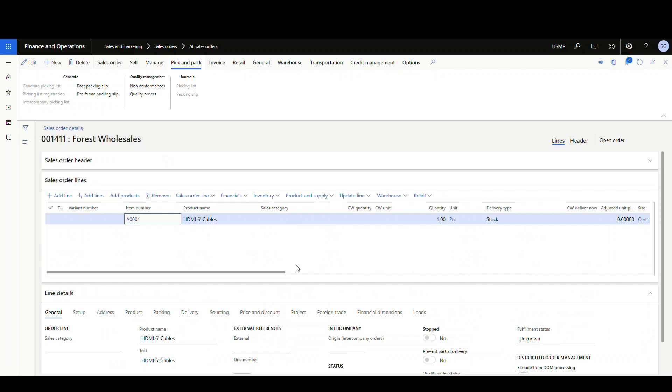All right, so there's two places that you can get to this new feature from. So what we're going to do, both places are going to be accessed from products and supply.